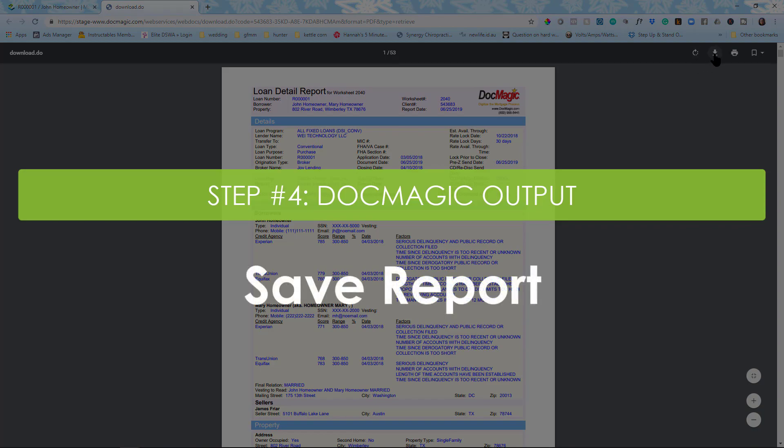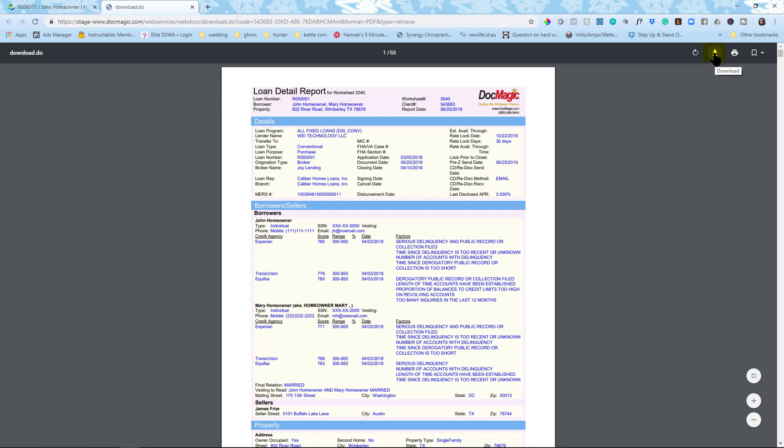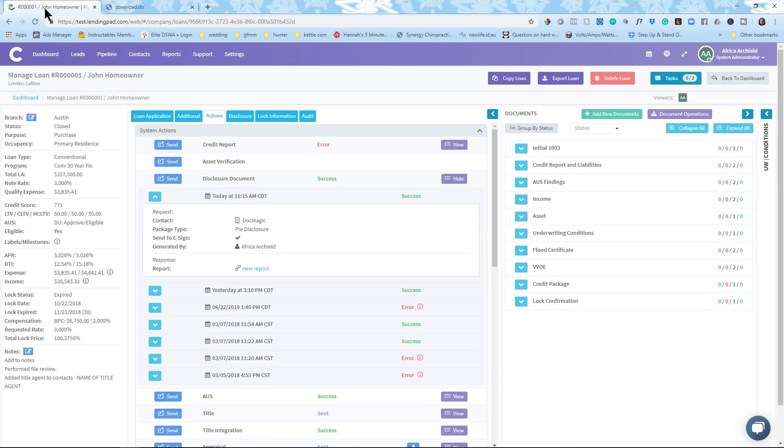If you'd like to save a copy of the disclosure for your records, you can download it to your desktop and then come back into the file, open up your Documents section, and add it to the appropriate folder for you. And that's how you use DocMagic in LendingPad.